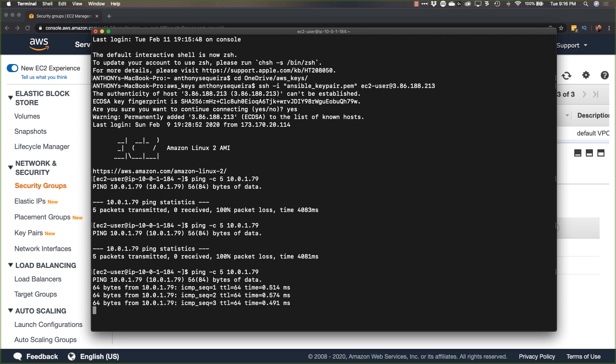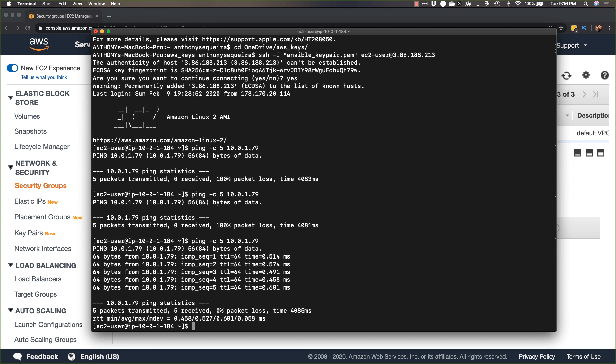After making that modification to the security group and rerunning the ping, we see we've done it. We have built a host node that the Ansible control node can access, and we've proven that with simple ping testing from one node to the other. Thanks for joining me in this video — I hope you're excited for more as we continue to construct this Ansible practice lab inside of Amazon Web Services.